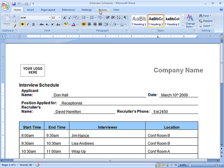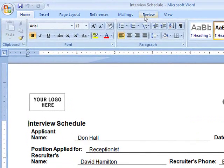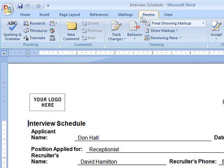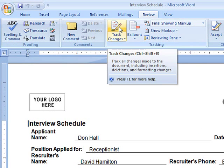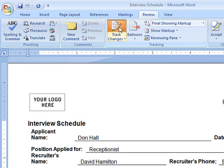To track your changes in a document, click the Review tab, and in the Tracking section, click Track Changes.